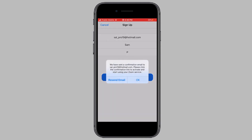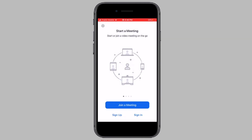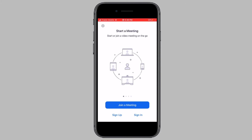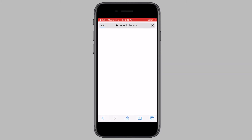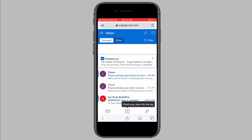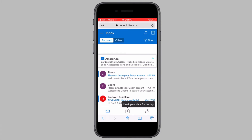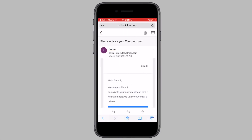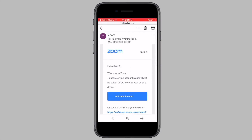Tap on OK from the popup. Now you need to log in to the email address you just entered in Zoom. Log in to your email and open the email from Zoom. Tap on activate account and you will be taken to the Zoom website.